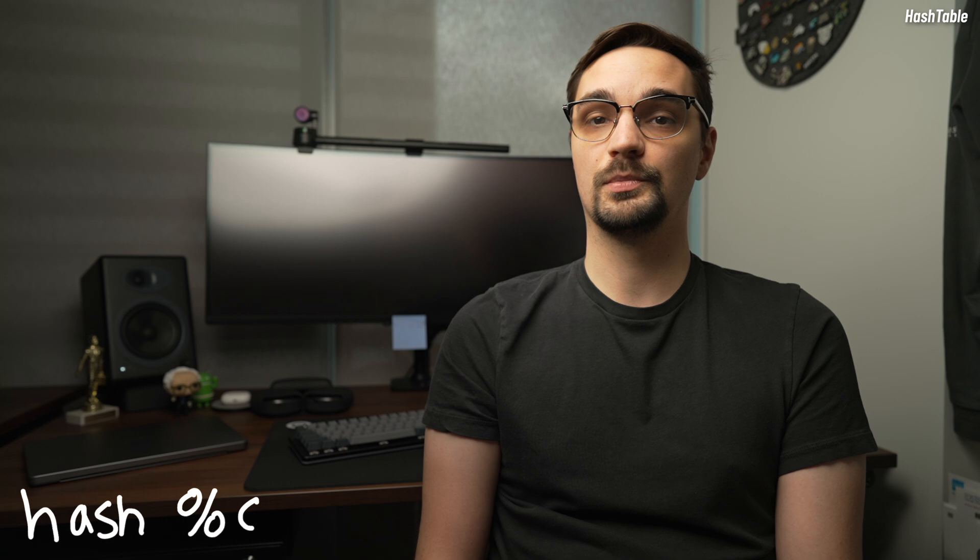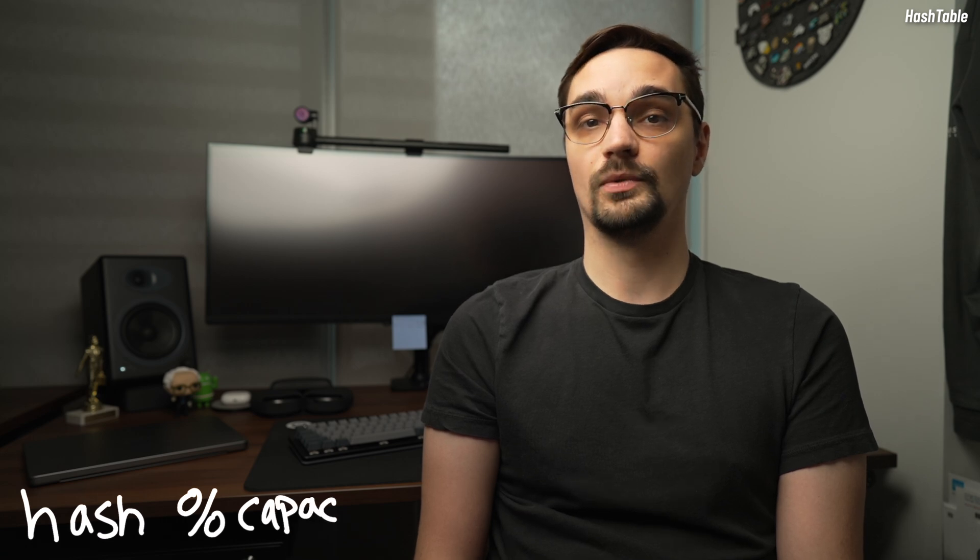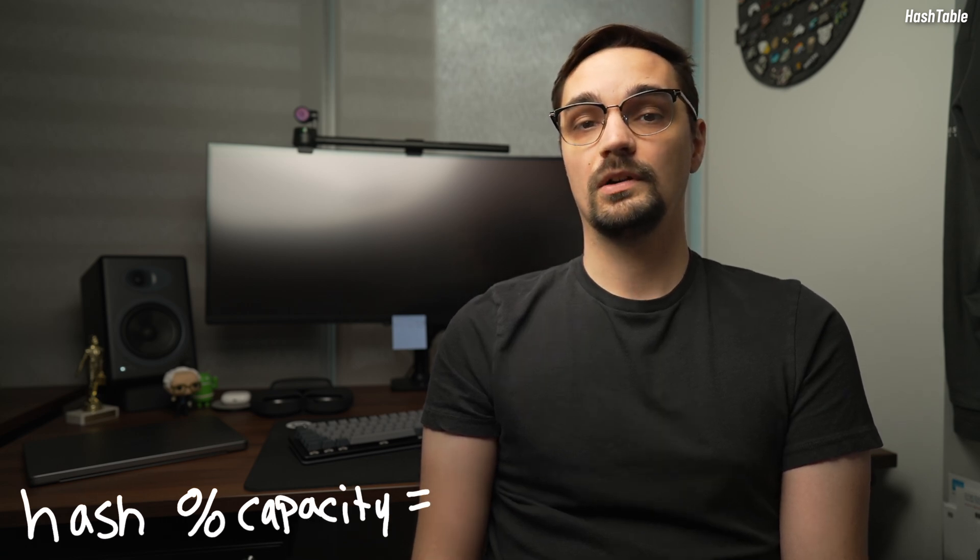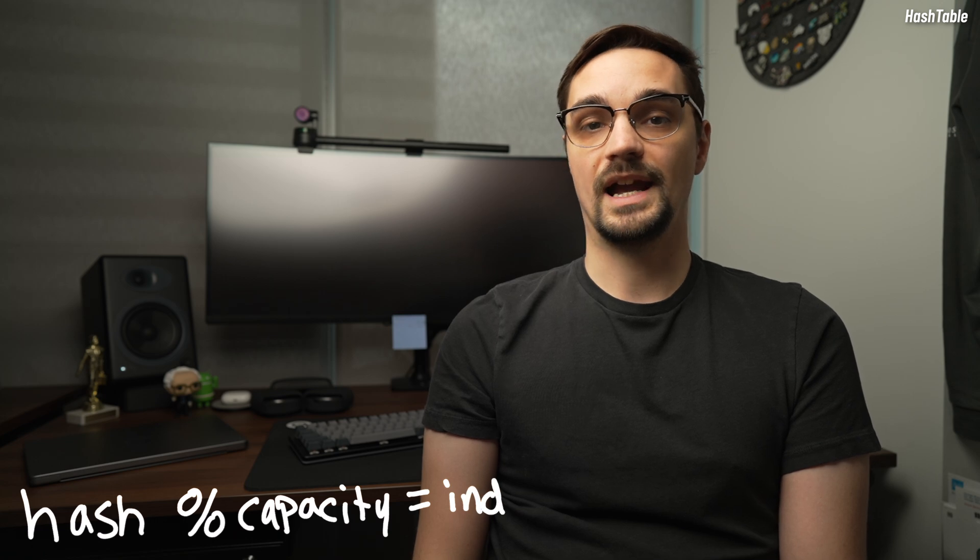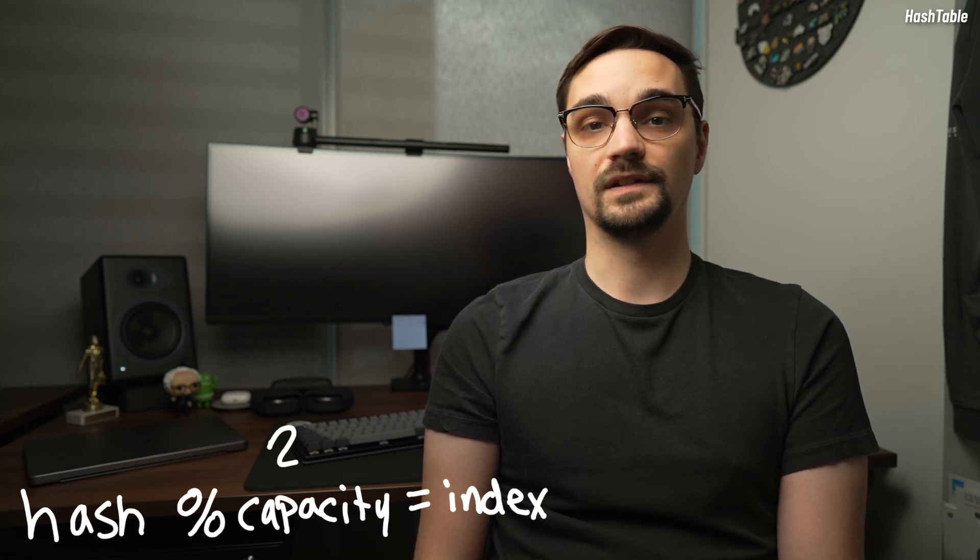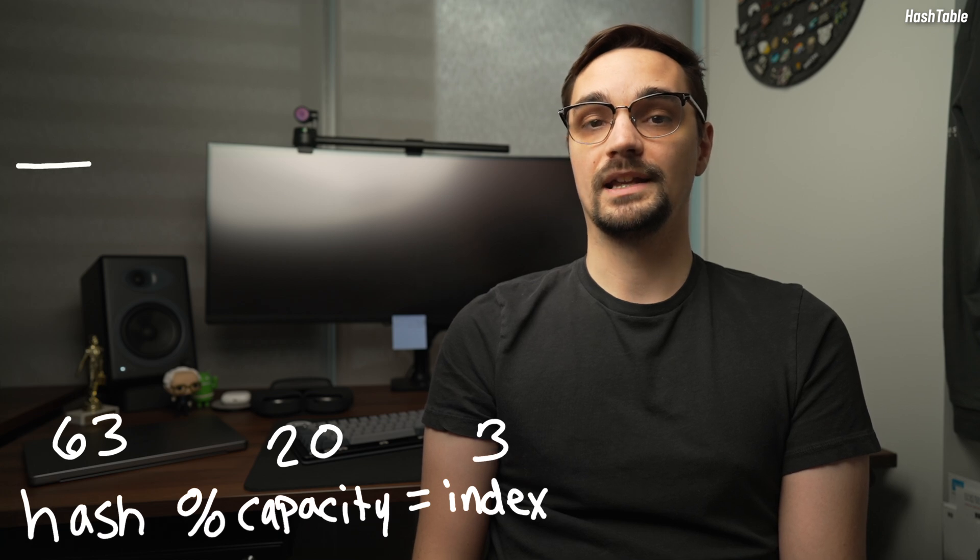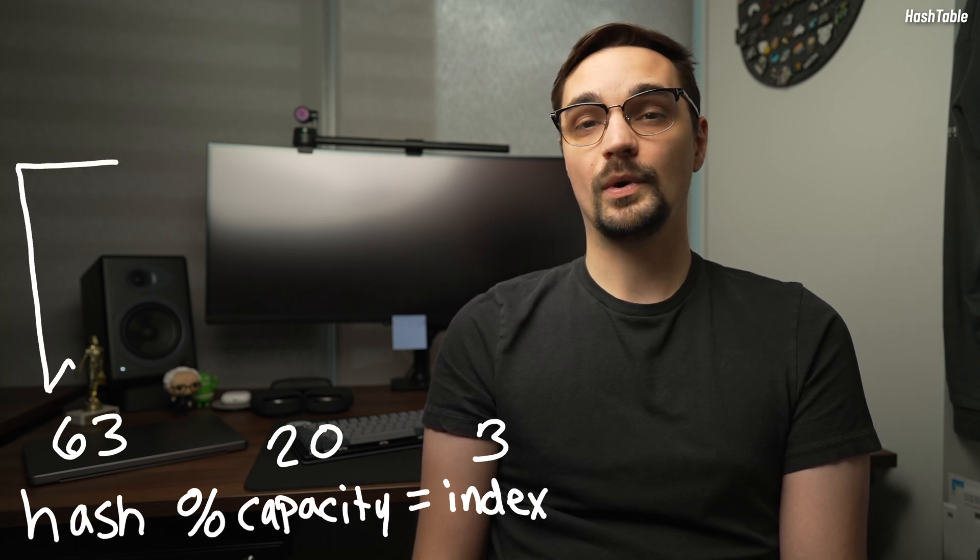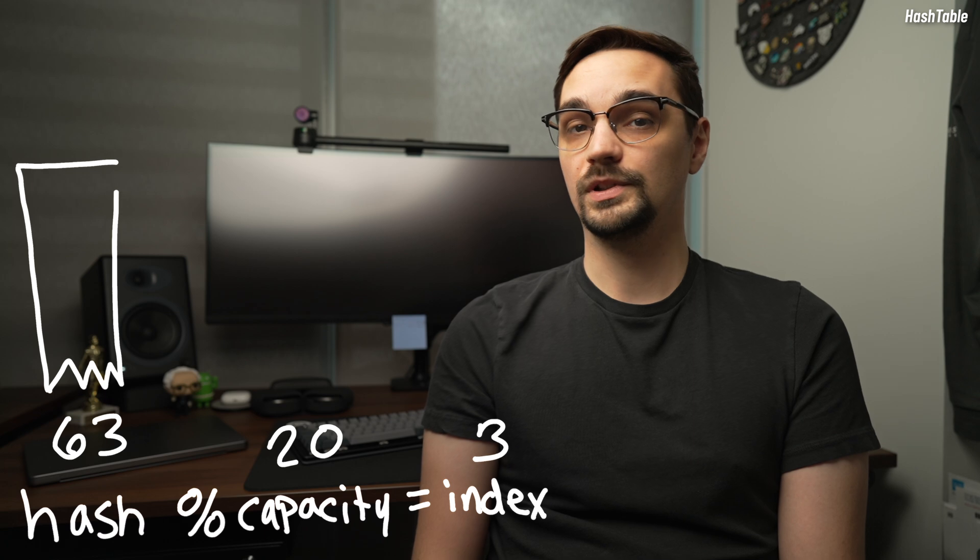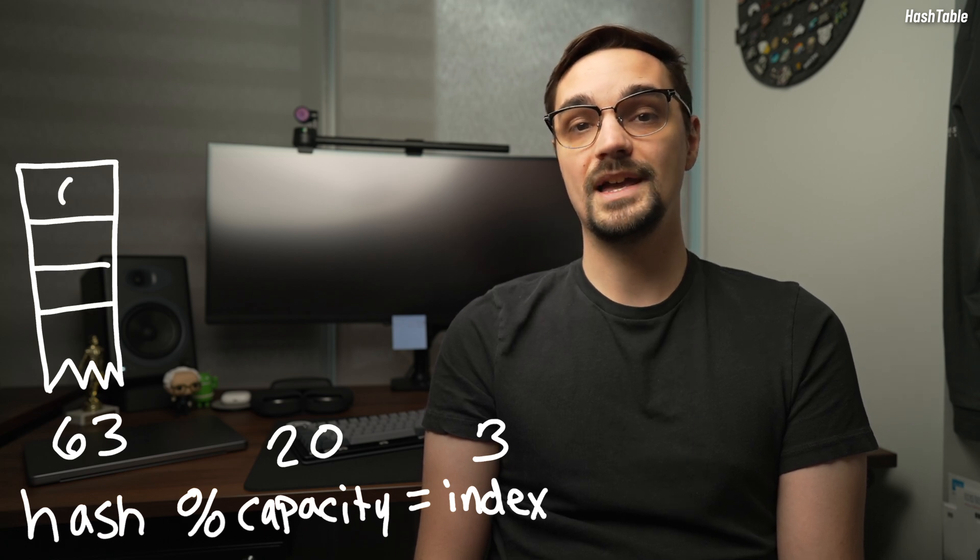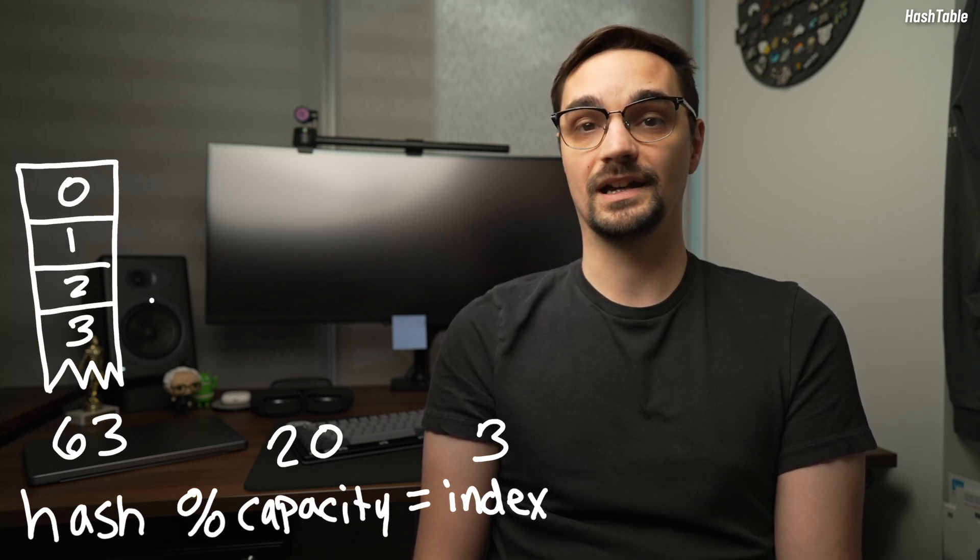A hash table will use a hashing function to convert the key into an integer and then perform modular division using the array's capacity. For example, if our array's capacity is 20 and our hash function returns an integer of 63, we would store the value at the third index. Of course, there are more than 20 numbers that exist in the world, which means that two hash codes may end up being stored at the same index.